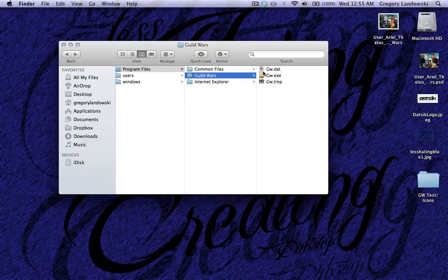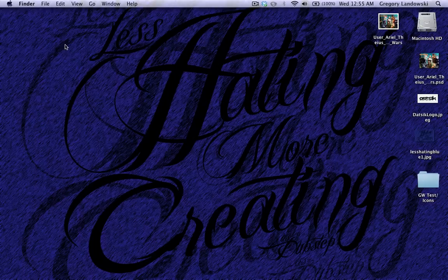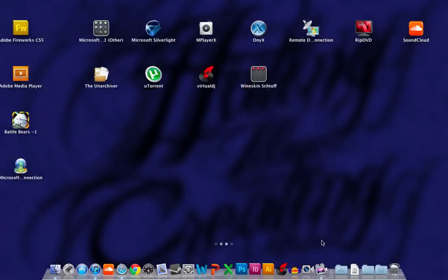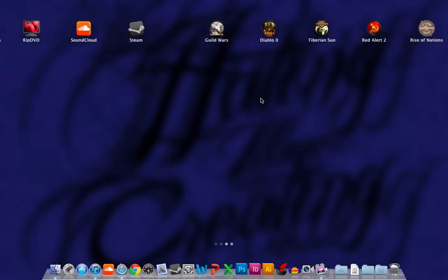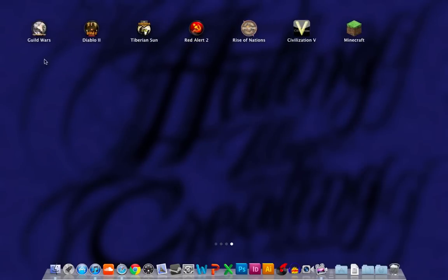So, let's start the app. So, got a nice new launch pad. Going to Guild Wars.